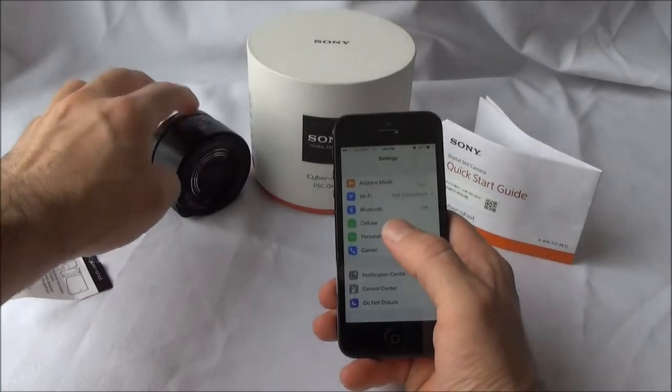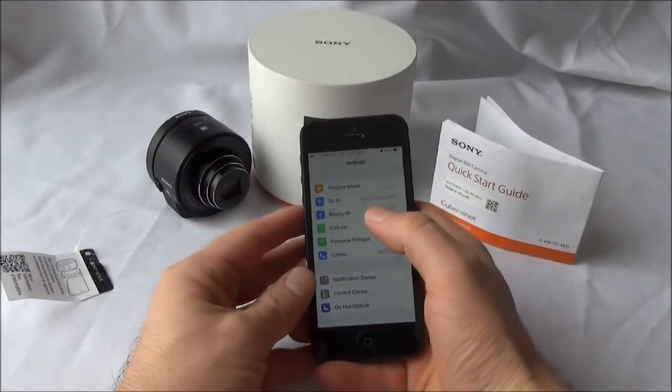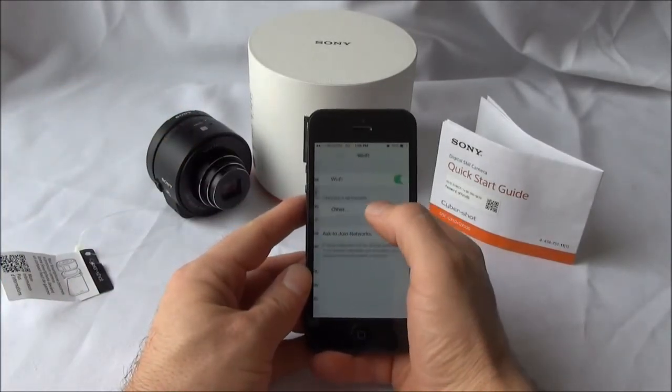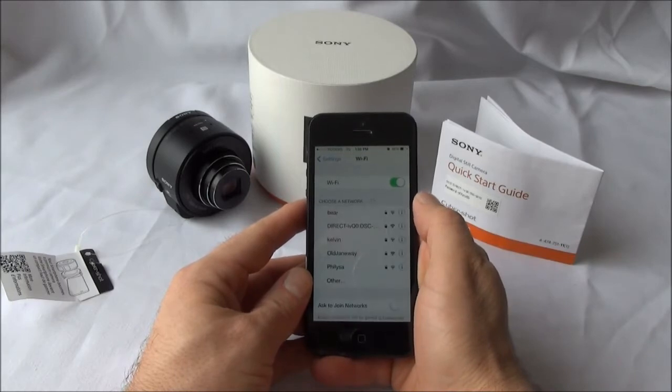Now turn the QX10 on, then go to your iOS device's Wi-Fi settings, find the SSID name, and input the password.